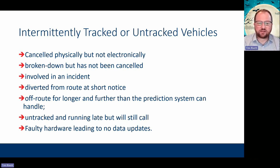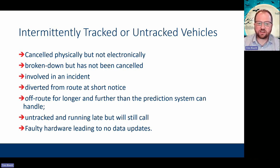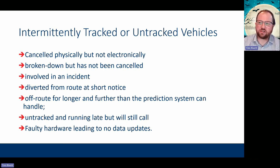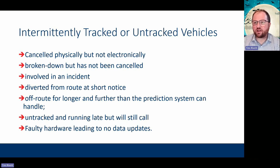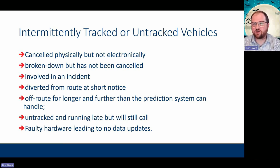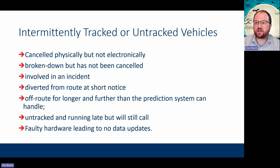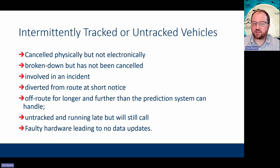If the bus is on track but running later than a customer might expect — if it's 10 minutes late — somebody might have given up. They might class that as a ghost bus because it hasn't shown up, but actually it is coming; it's just so late that they've decided it's not going to come.